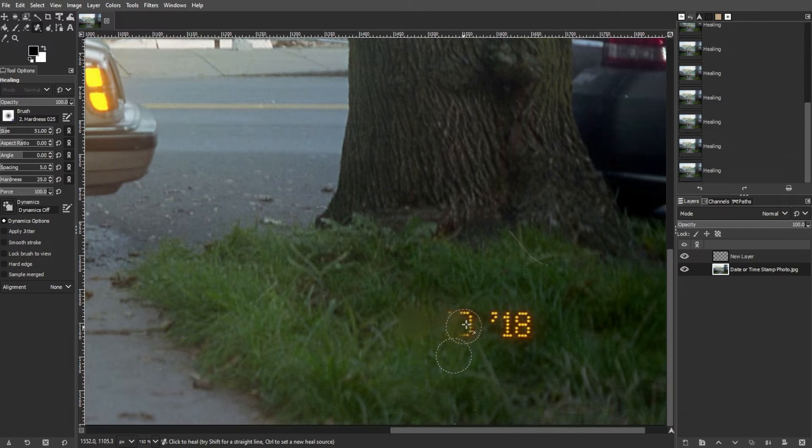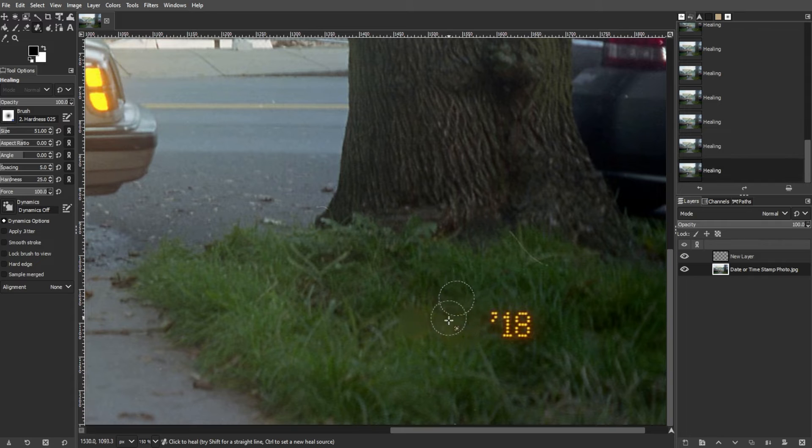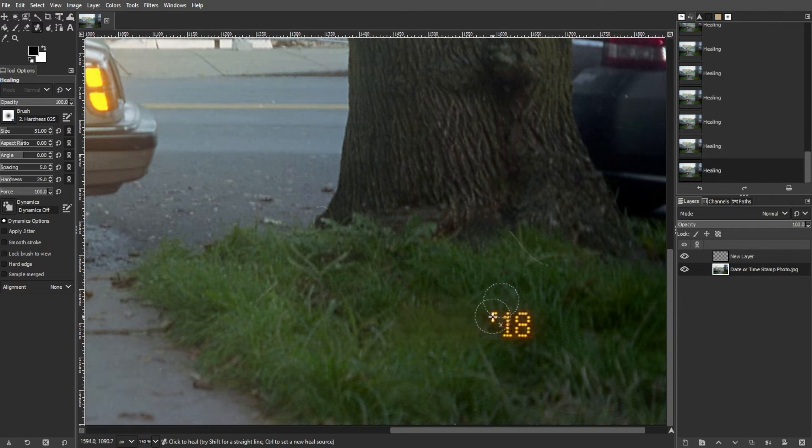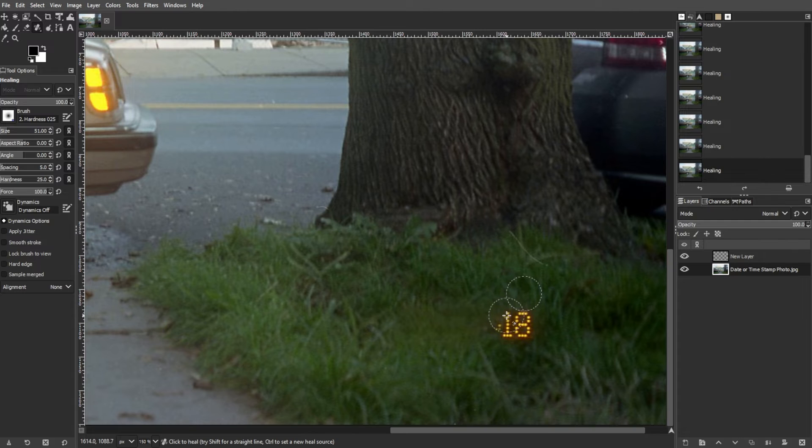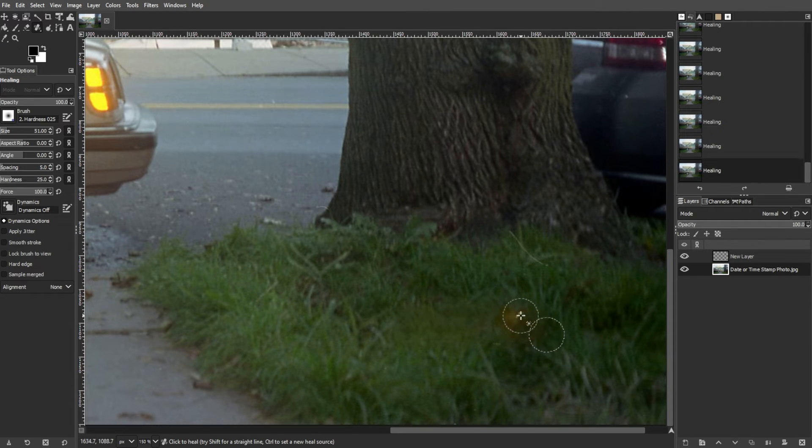Then use the selected tool to paint over the date and time stamp, cloning or healing the surrounding area to cover it up. Experiment with brush size, hardness, and opacity to achieve the desired result.